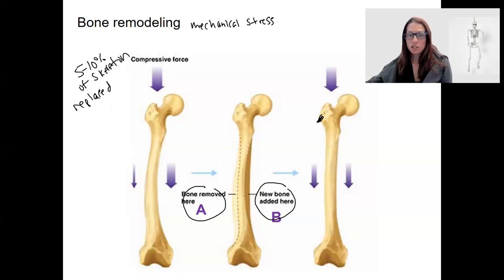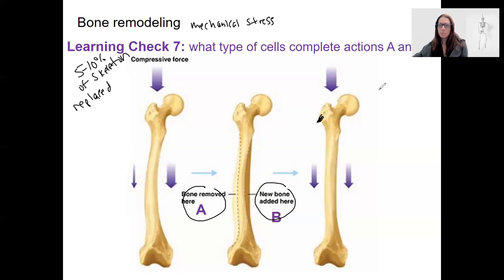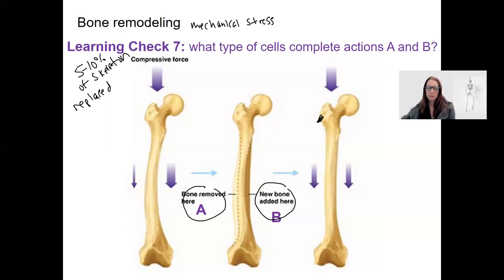There's a learning check here: what type of cells are completing A and B in this picture — what cells are present doing that thing?